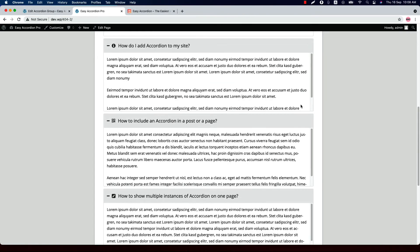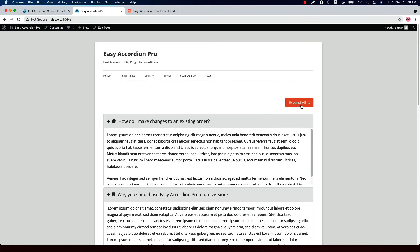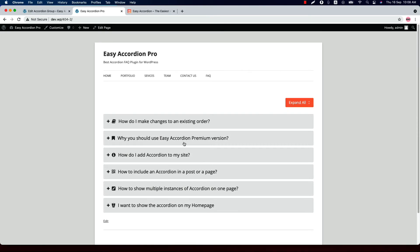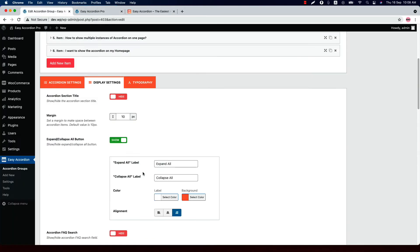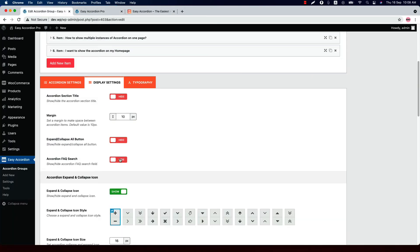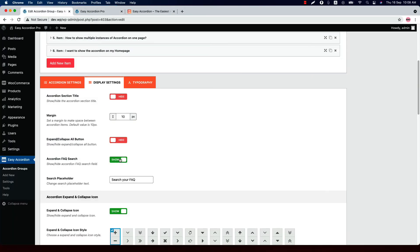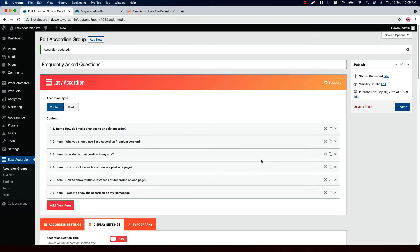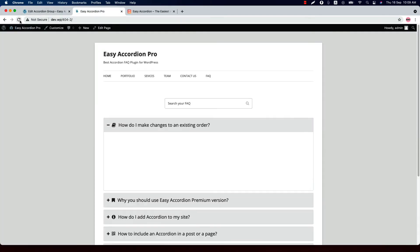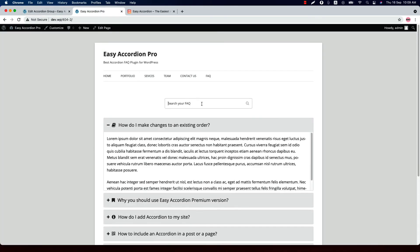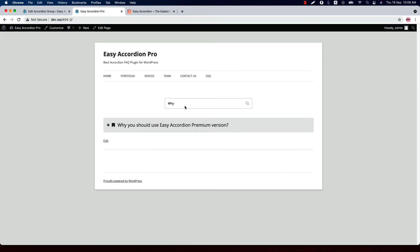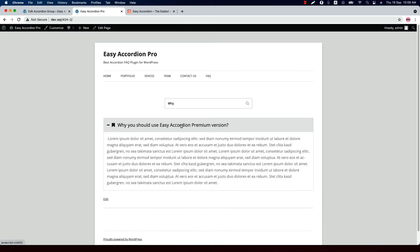When you click Expand All, all the accordion items will be expanded; if you click Collapse, the accordion items will be collapsed. Show or hide the accordion search field — when you show it, you can set a placeholder text. In the preview, this is the accordion search field; if you search anything it will open the matching results.